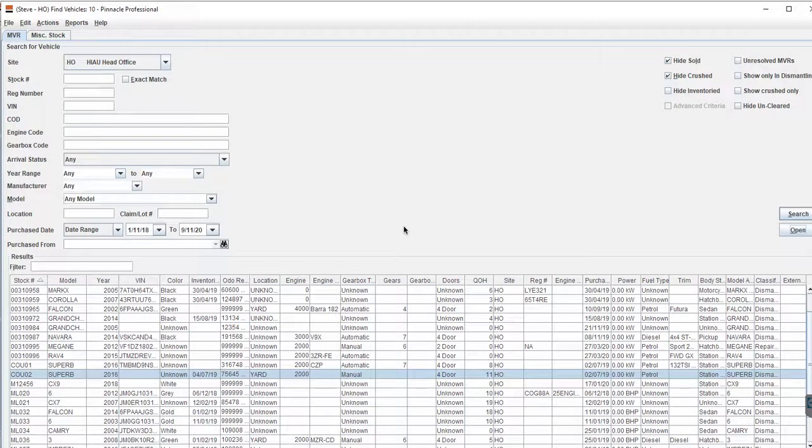Hello, Pinnacle Professional News. Steve Tappner here. This short video is to help you complete your Form 3As in your NSW Prescribed Parts Registers.